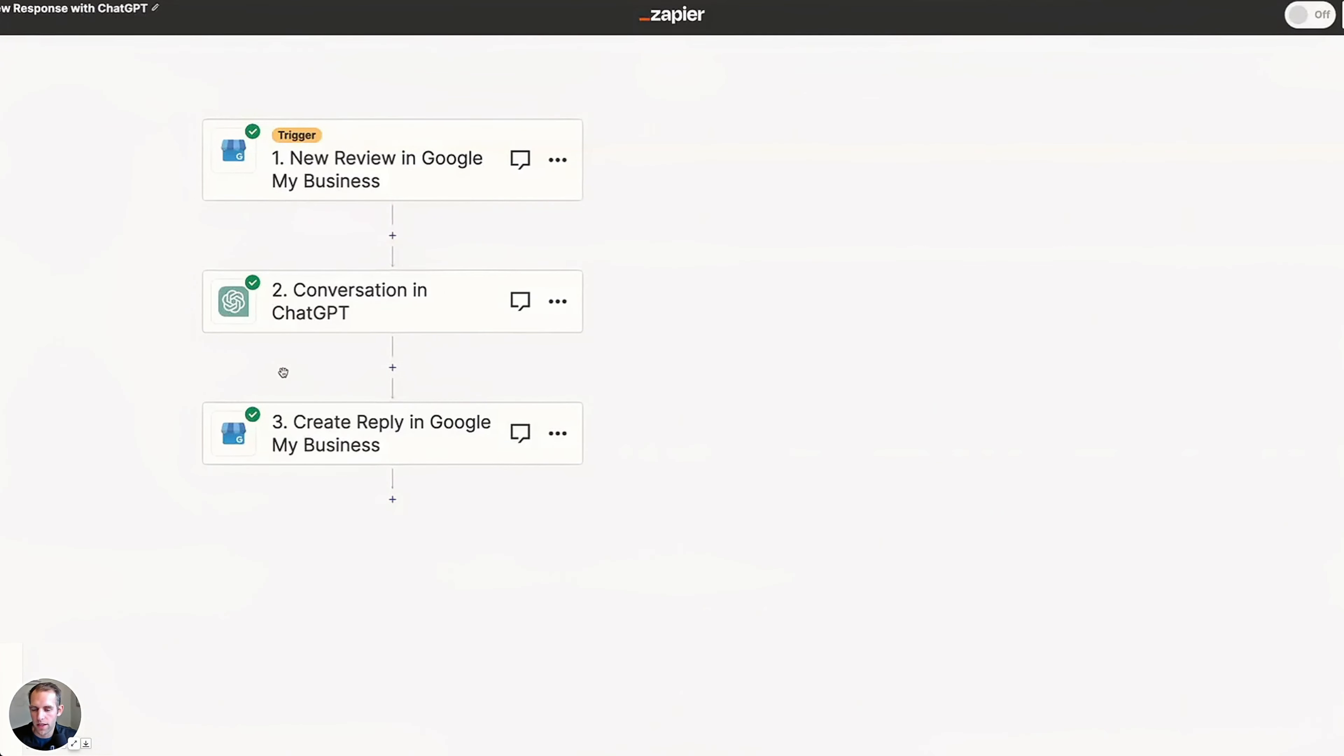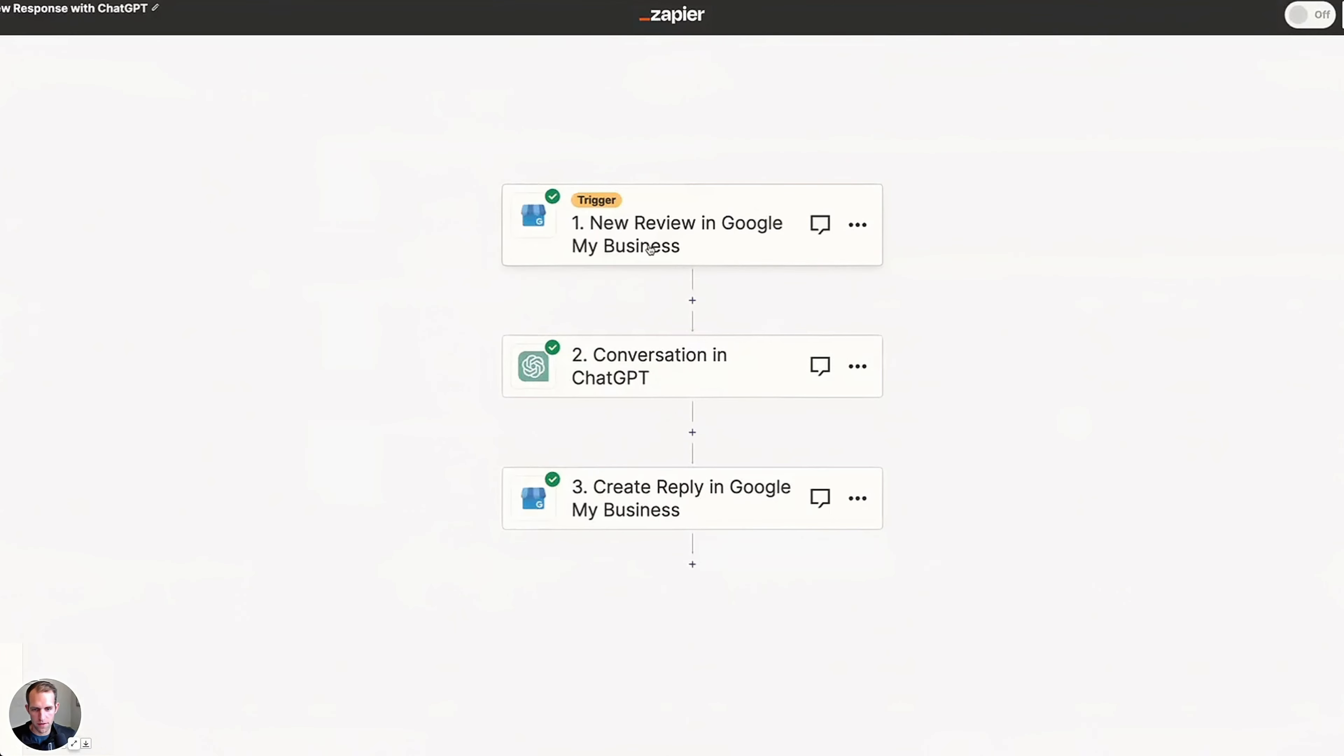Let me know if there's anything else. What else would you do in this to make this better? Because I think that there's a ton of potential here for ChatGPT to do this. So yeah, this is pretty cool. New review comes in and within minutes, a response is generated. So pretty cool.